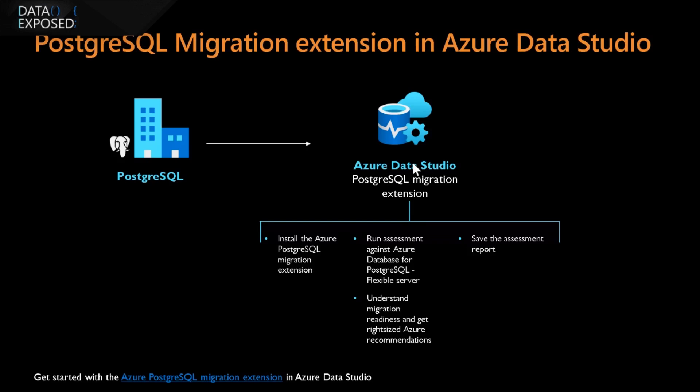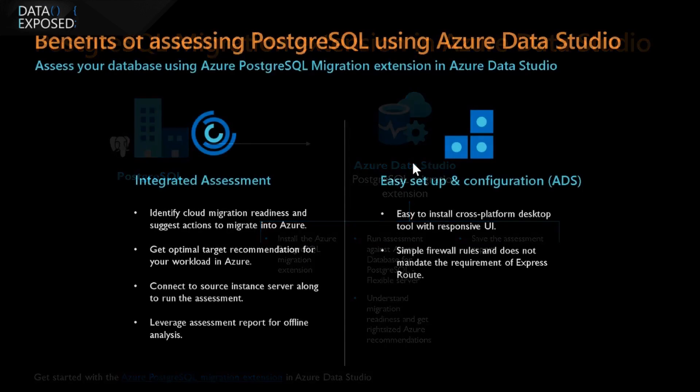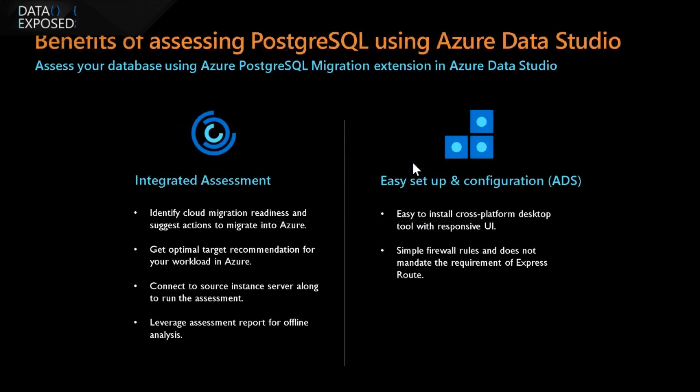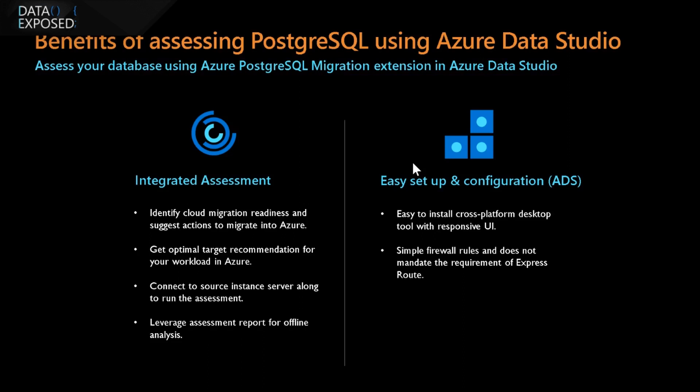It also provides you the SKU recommendation - what is the optimal SKU that customers have to be creating in the Flexible Server based on the performance metrics of the source. Let me go to the next screen where it shows that how we do an integrated assessment using the extension, where we identify what are the readiness of the databases, whether it is not ready, ready, or ready with conditions.